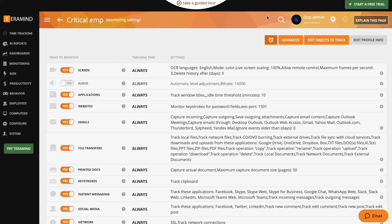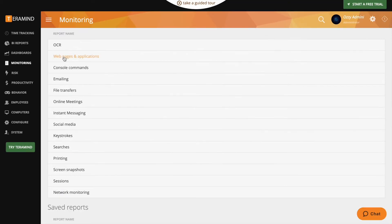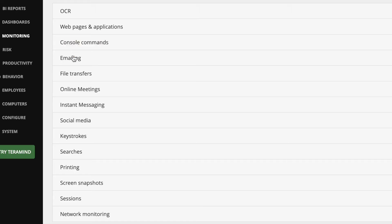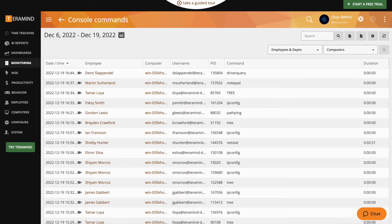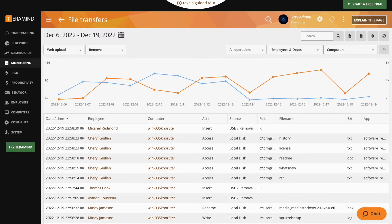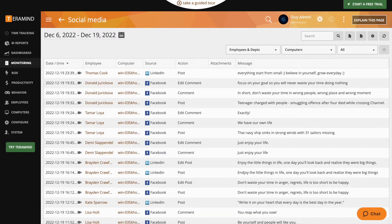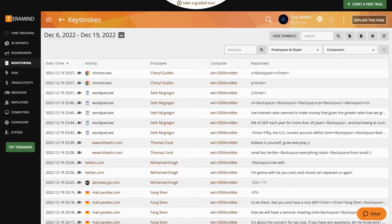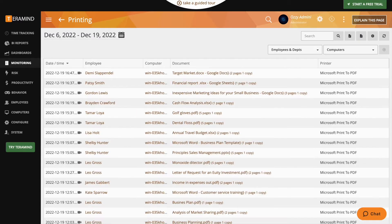Let's start with the first component of the TerraMind platform, our comprehensive user activity monitoring, where you can monitor virtually every endpoint, including audio, applications, websites, search engines, emails, printed docs, keystrokes. Just imagine it like this: If you can think of it, we can monitor it.